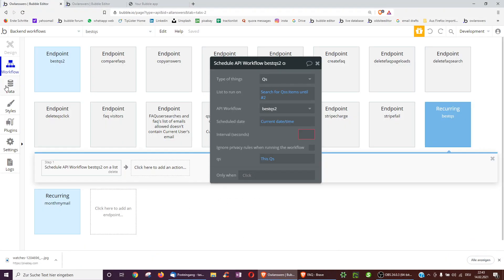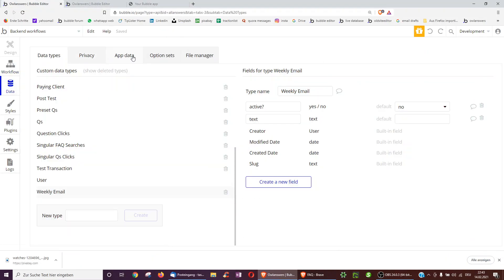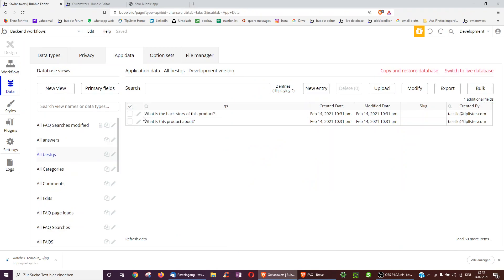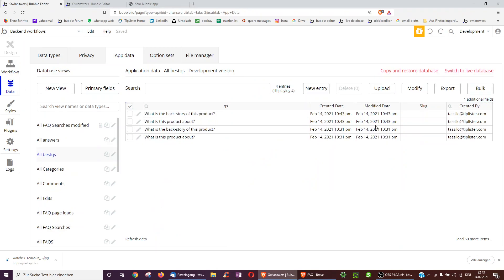And then what I should see in my database underneath data is these two new ones being created. Here we go. Great.